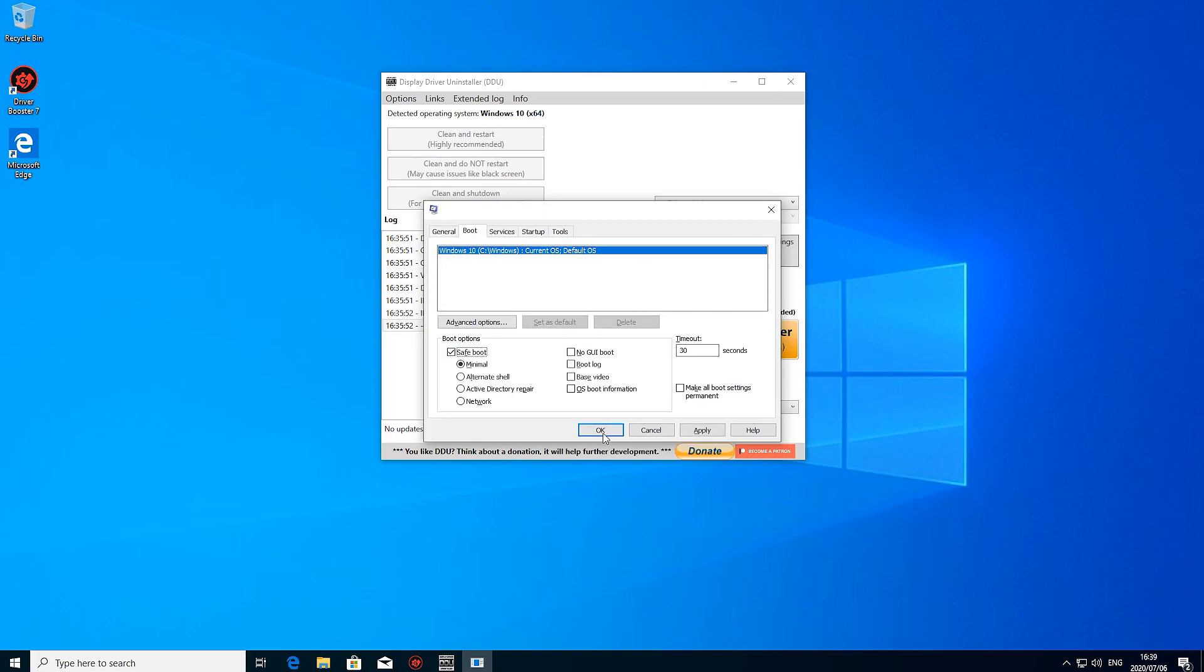Hit okay. It'll ask you if you're sure and you can reboot, but you'll have to use the same way to get back from safe mode. You'll run it from there again and then you'll just take this off.